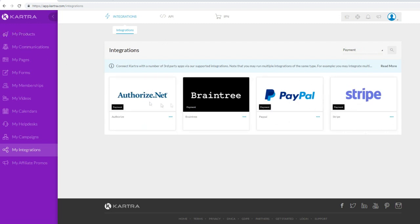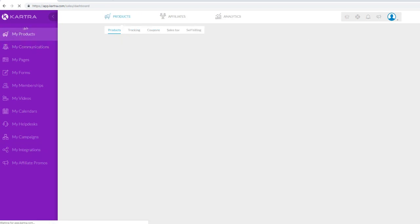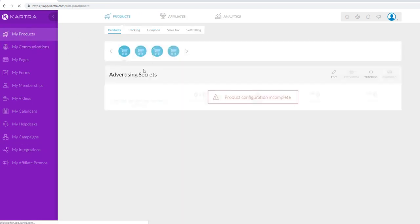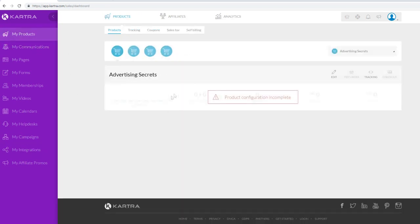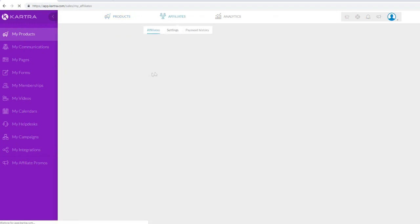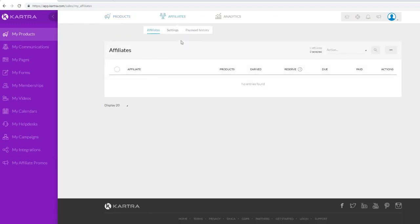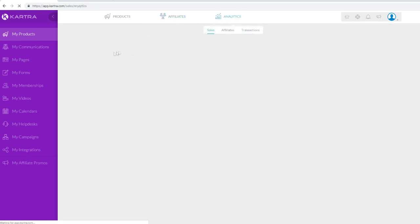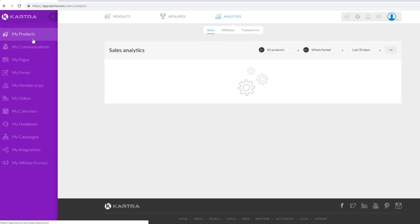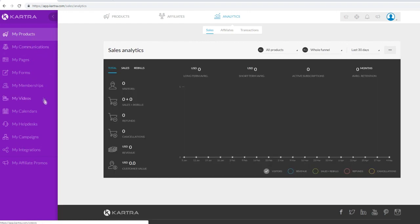That leads to the next step: creating your products in the My Products section. This is where you'll create and manage your products, manage your affiliates so you can pay them out and see how much they're earning, and view your analytics. All of these tools are integrated with each other, which is why you see a unique USD revenue metric showing the amount of sales you're making from email marketing alone.